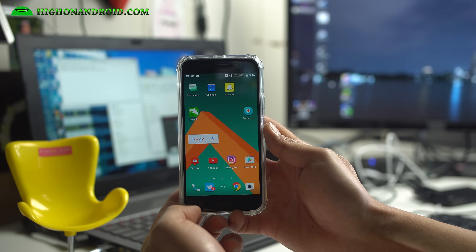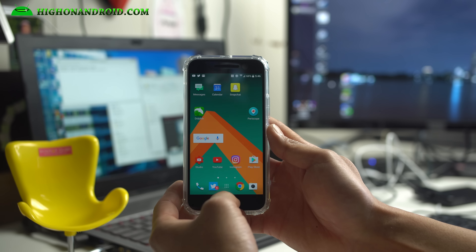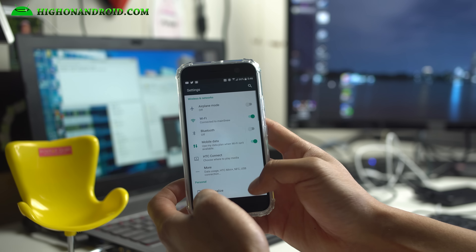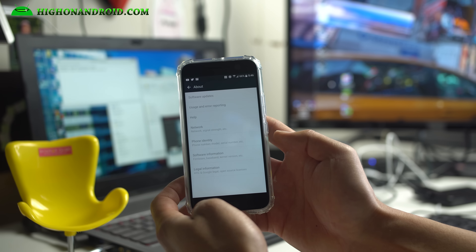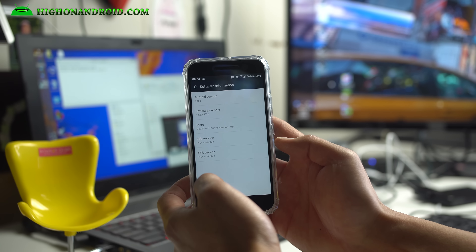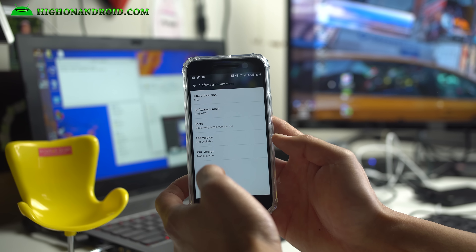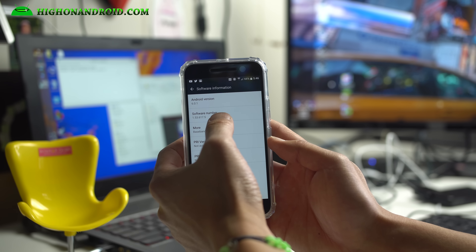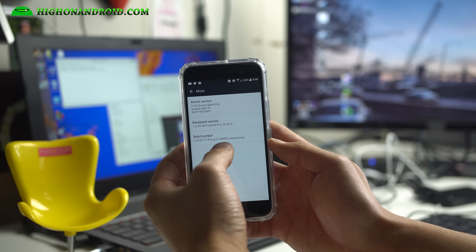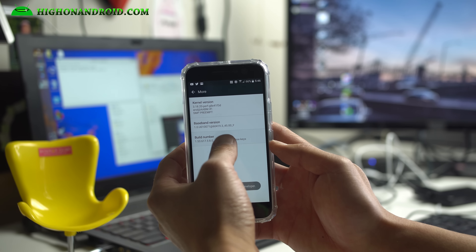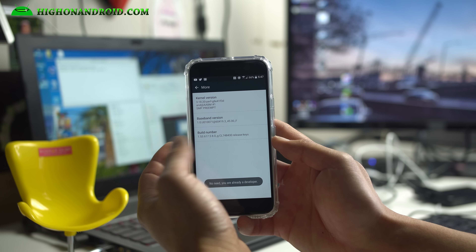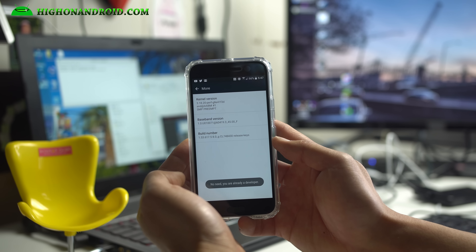First thing you will want to do is go into Settings, then go into About and you will see Software Information. Go ahead and go to More. Go ahead and hit the Build Number a bunch of times until it says Developer Mode has been enabled.